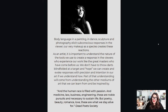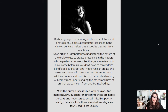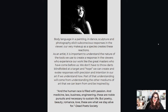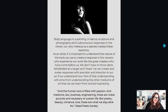We don't have to throw darts blindfolded at a target and just hope that we create and evoke a response — we can do it with precision and intention in our art if we understand how. Part of that understanding will come from understanding the other mediums of art that we can learn from and be inspired by. As the quote from Dead Poets Society says, 'Medicine, law, business, engineering — these are all noble pursuits, necessary to sustain life. But poetry, beauty, romance, love — these are the things we stay alive for.'